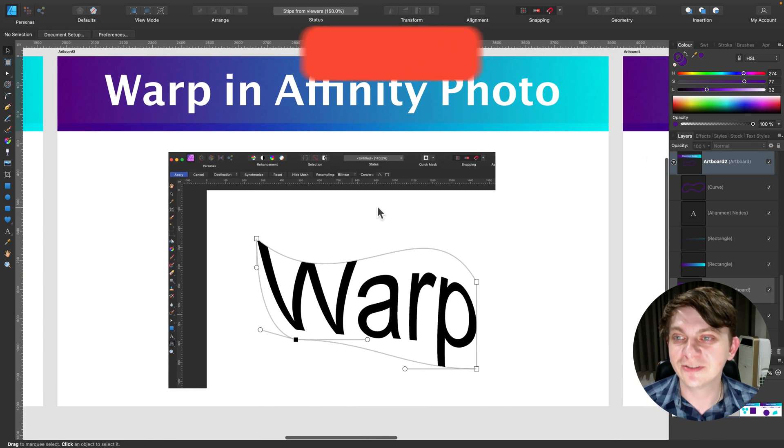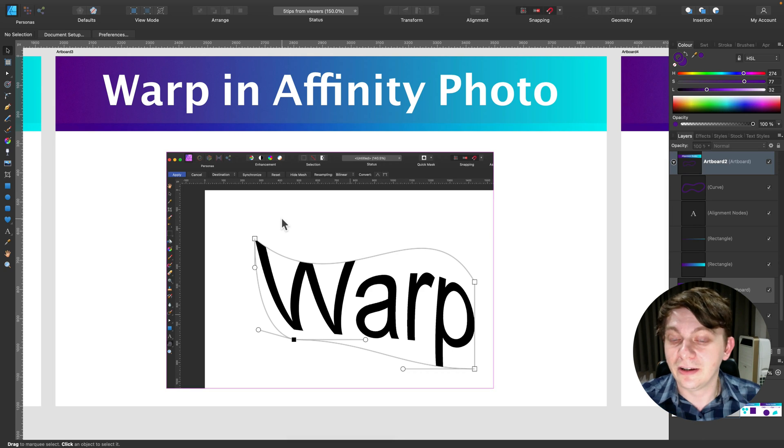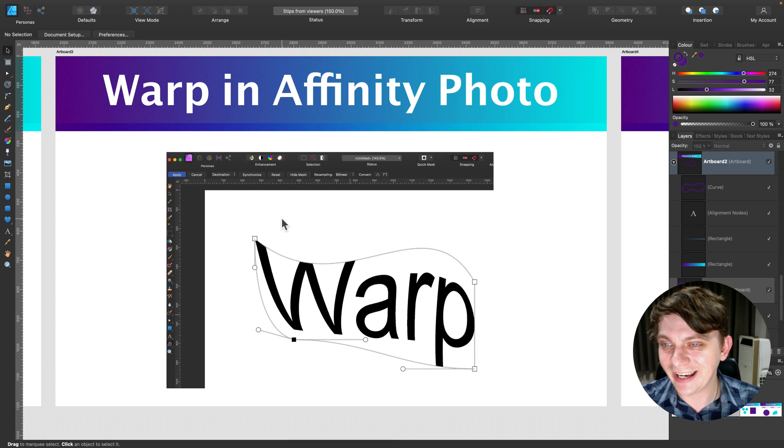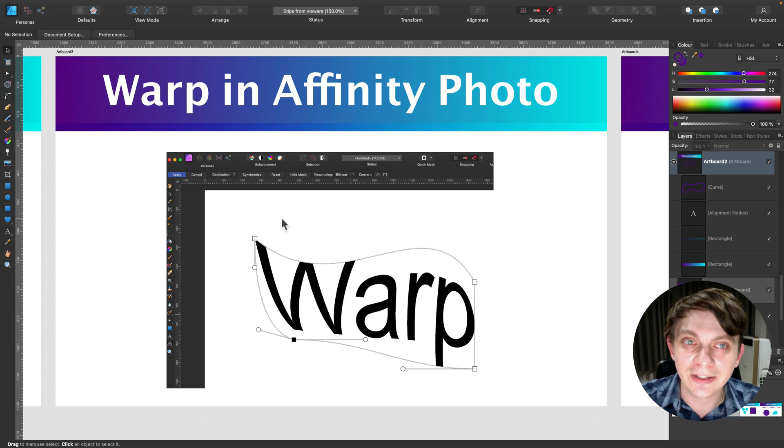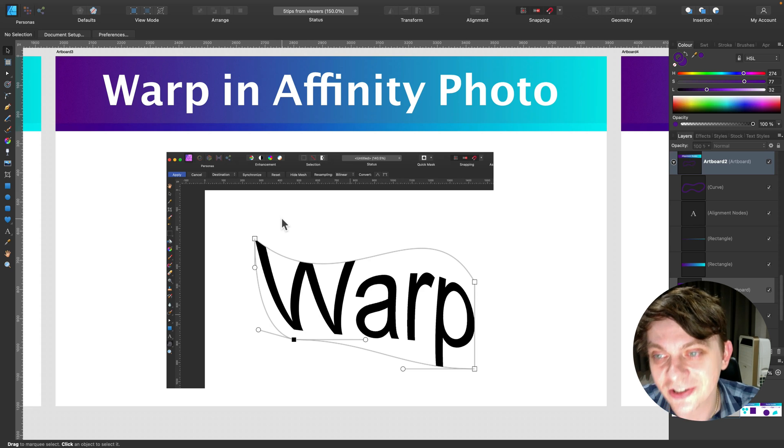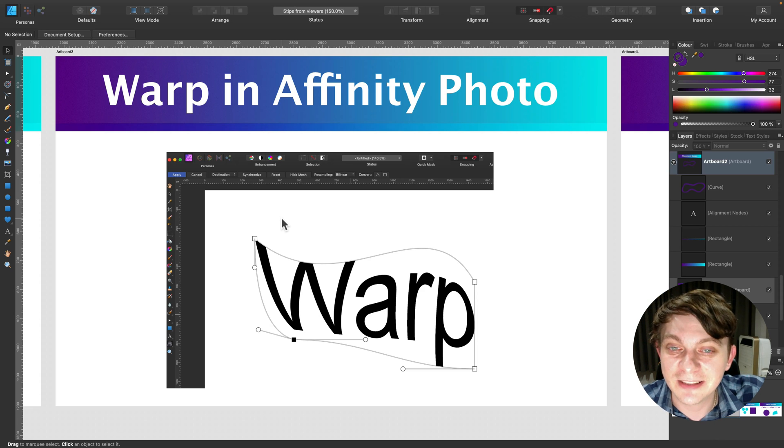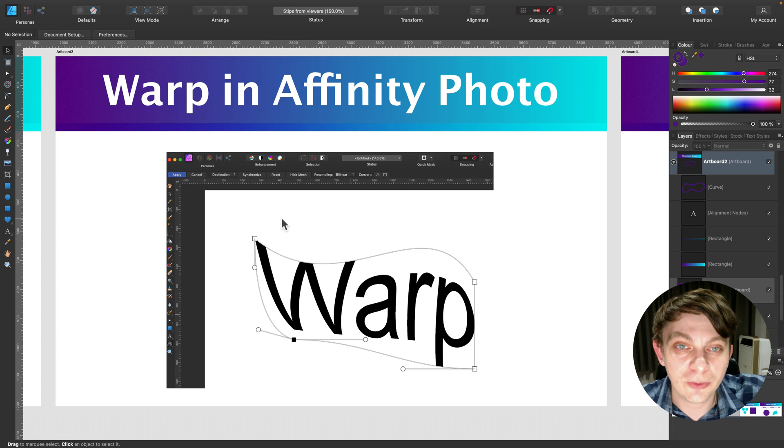And tip number three, it's using warp in Affinity Photo. And after I read this comment below the video about workarounds and stuff like that, I know which one, missing features. Someone shared that in missing feature video. I was laughing a lot because it's such a ridiculous idea. But from other hand, it's the best thing that we can do right now.